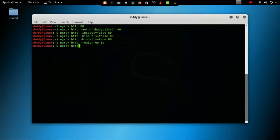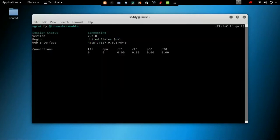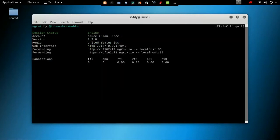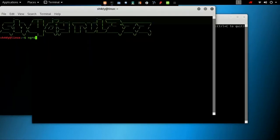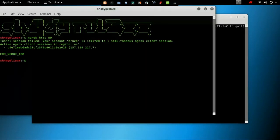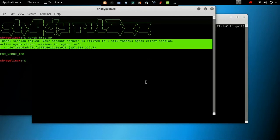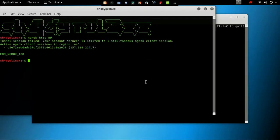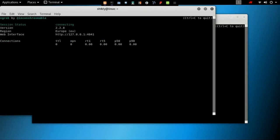The region switch comes in handy when we are hosting a Metasploit payload using one tunnel and exposing a Postgres server listening on the default port using another TCP tunnel. Now I am going to create four simultaneous tunnels and check whether they are working correctly or not.